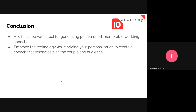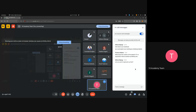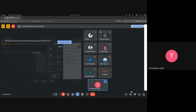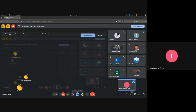In conclusion, AI offers a powerful tool for generating personalized, memorable wedding speeches. Embrace the technology while adding your personal touch to create a speech that resonates with the couple and the audience. That's it for today. A student jokingly asks if AI can generate pickup lines — the instructor says to ask ChatGPT and it will answer. The session is then closed.